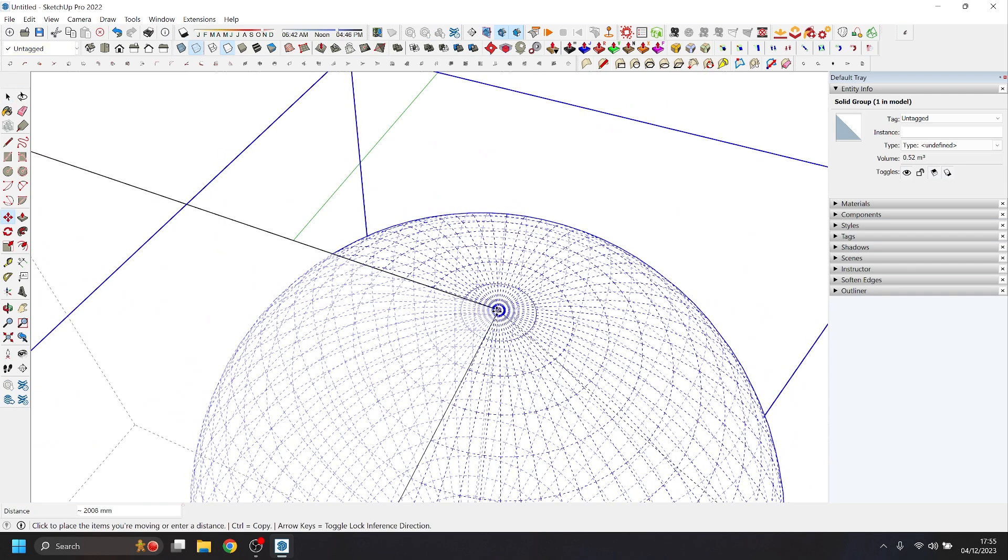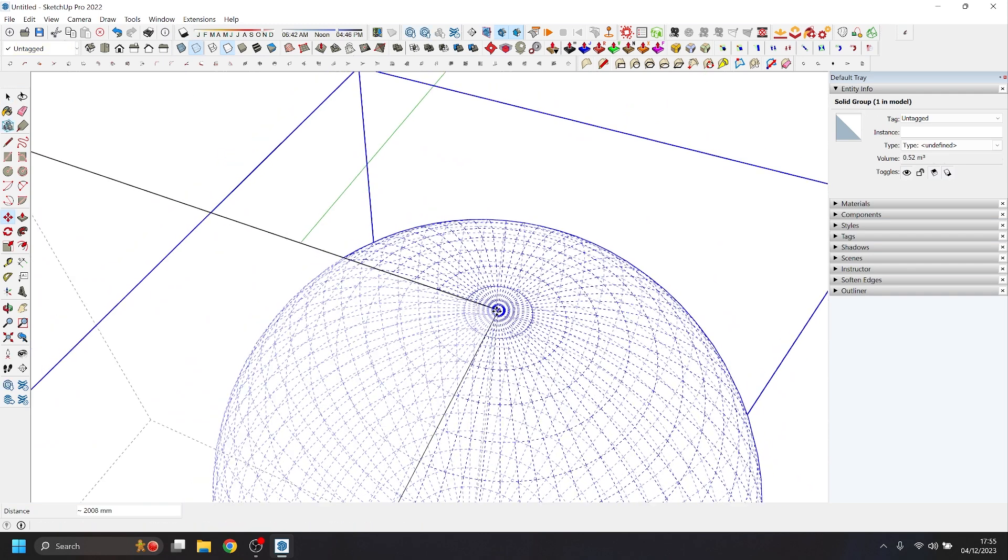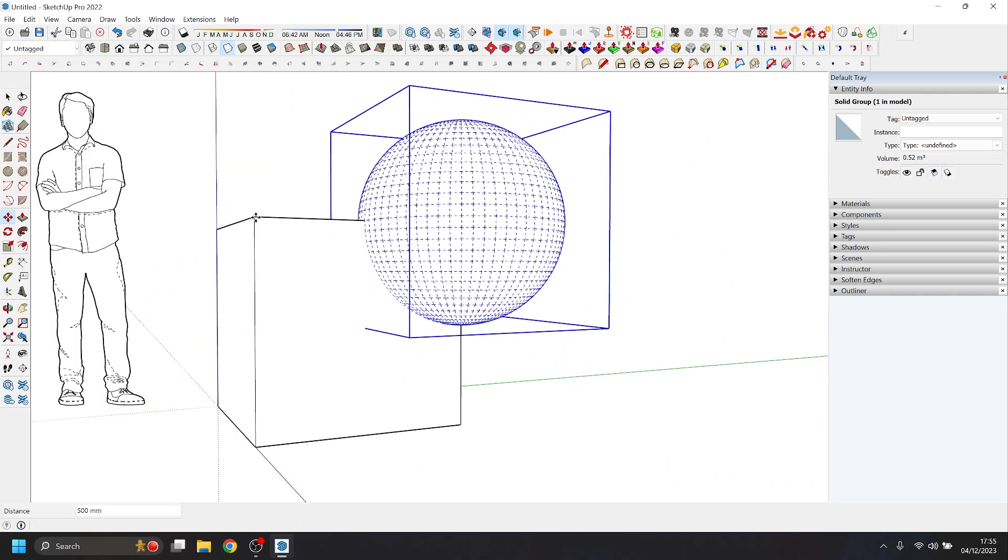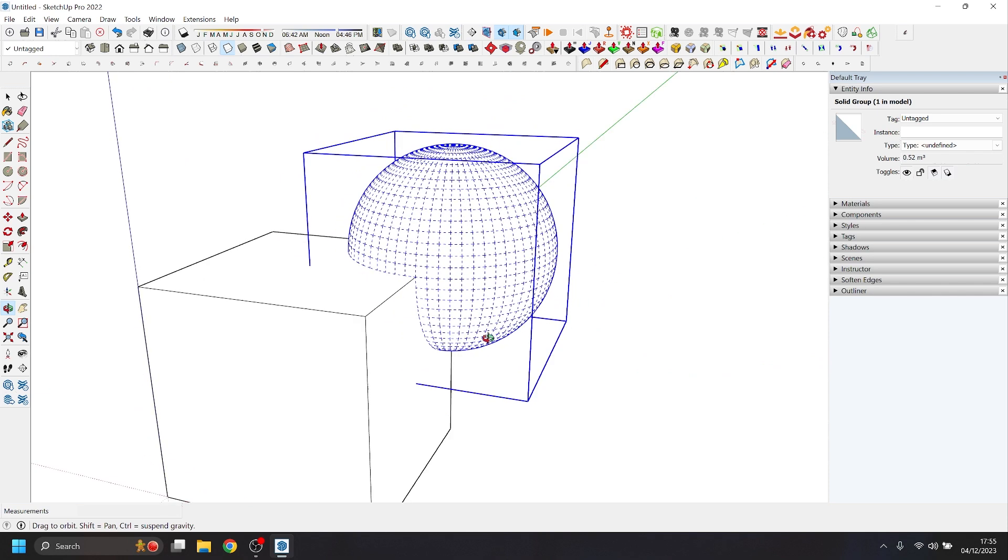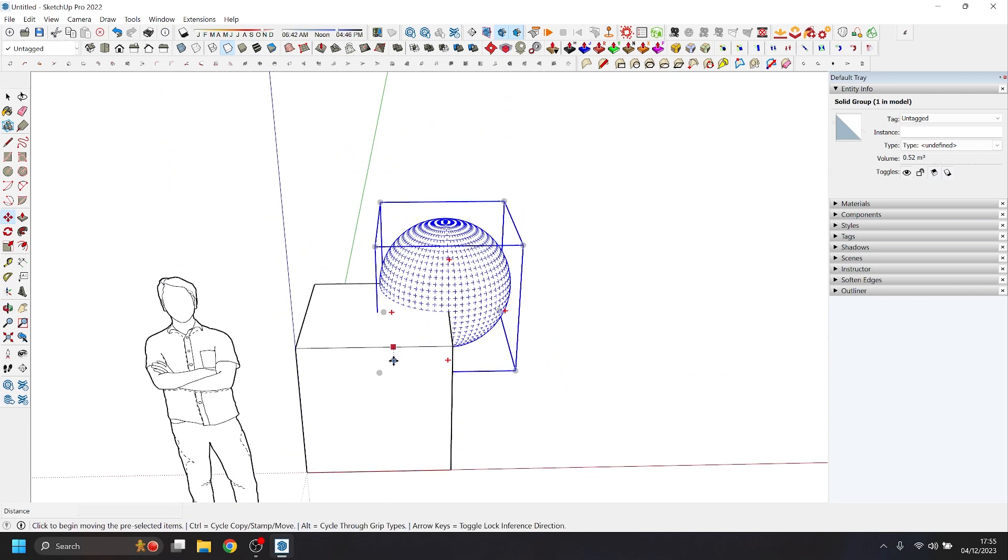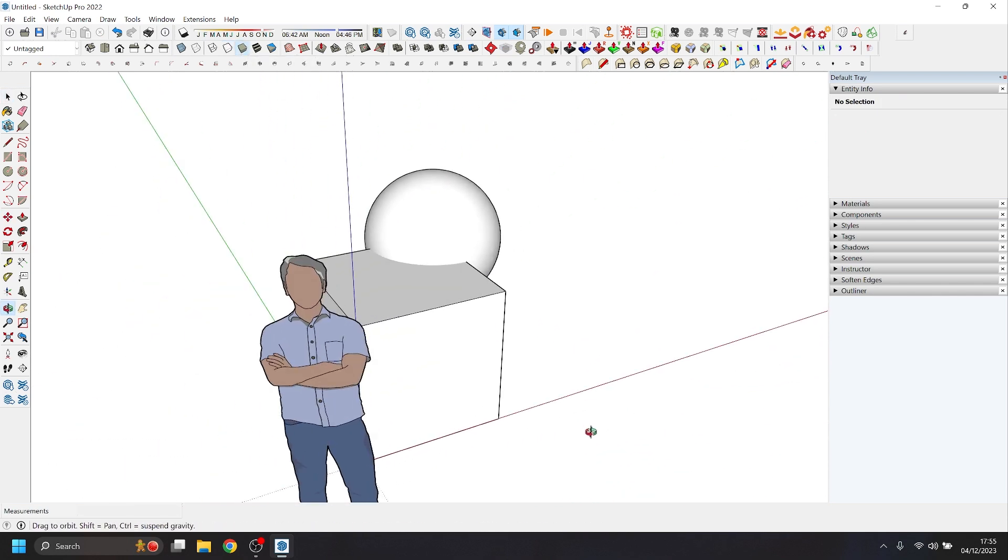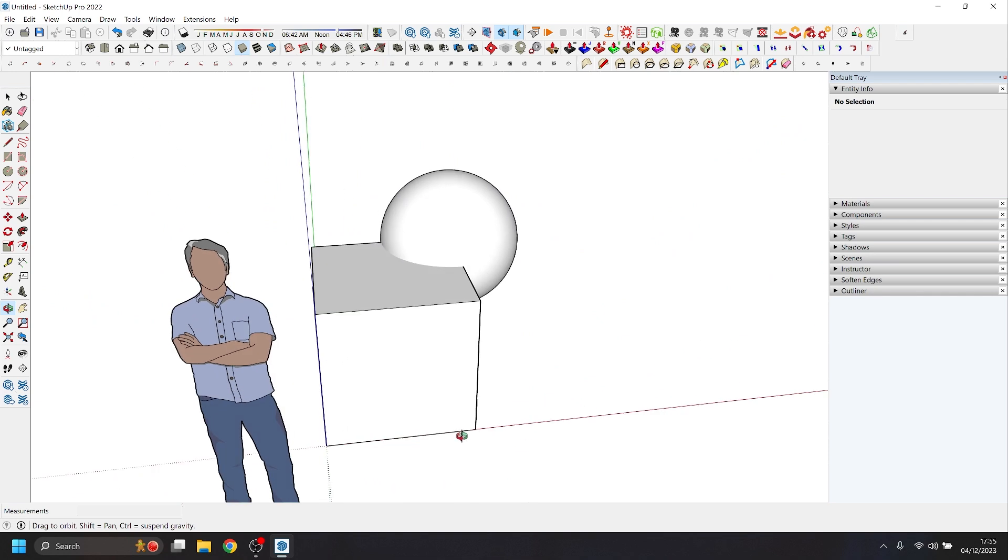Once we have our sphere, we will select that and turn that into a group as well, and as you can see that is now a solid group. So we're going to take our sphere and we're going to position it centered on one of the top corners of the cube so you can see that they overlap. These two shapes overlap with each other, and I've turned on the shading here so you can see the shapes a little bit better.